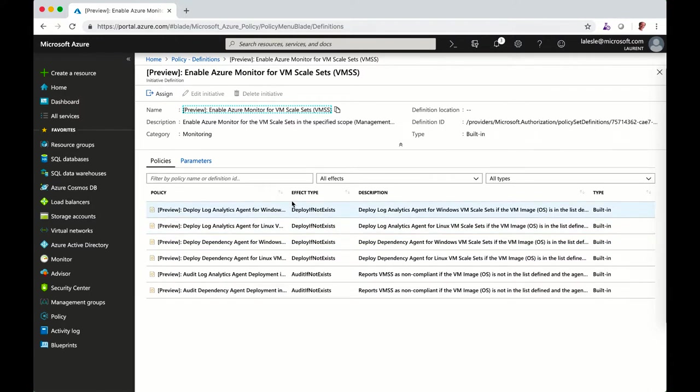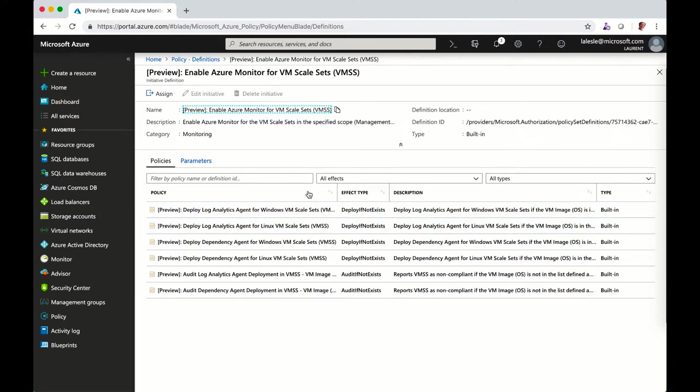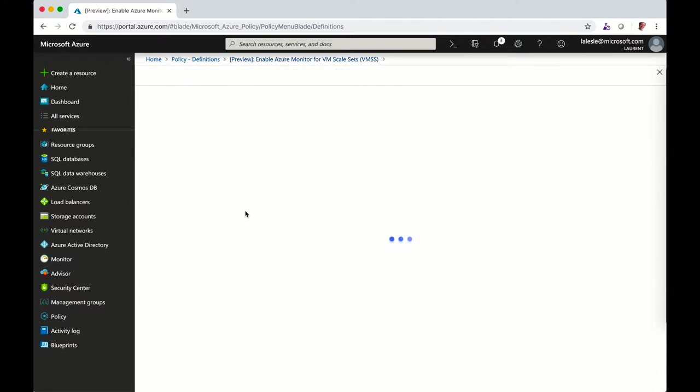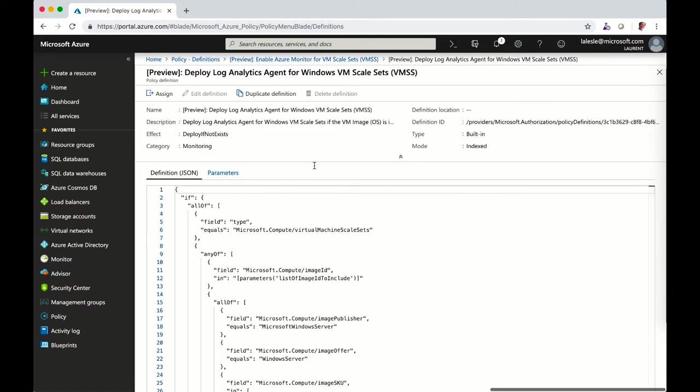You can see you've got different sets of policies that you want to evaluate. Some of them can be deployed if they do not exist, or you can just decide to trigger an audit to inform that this extension has not been installed.